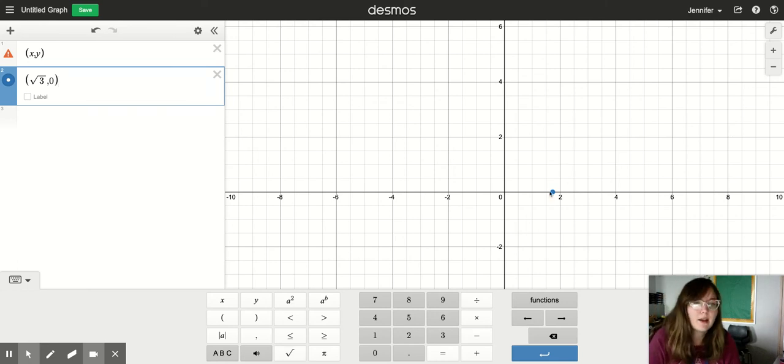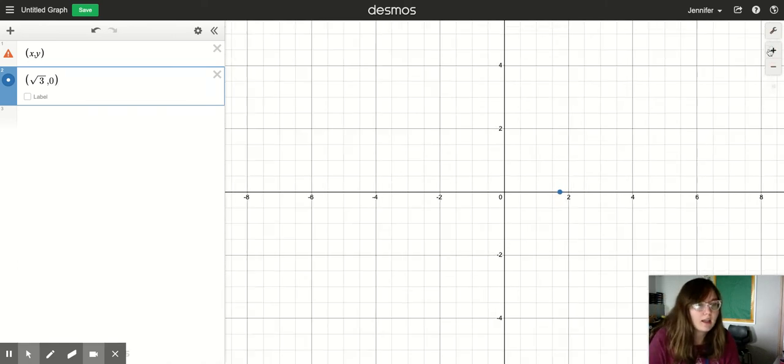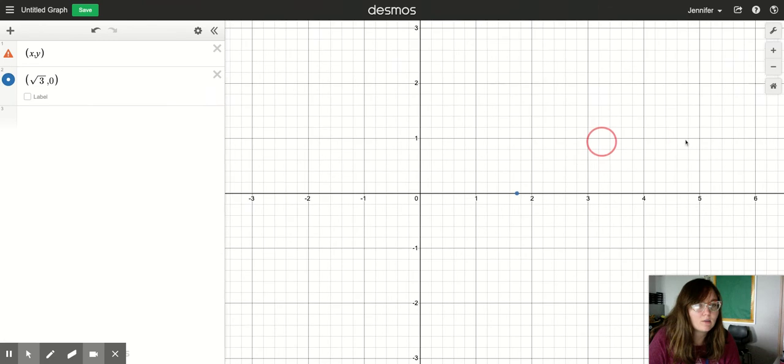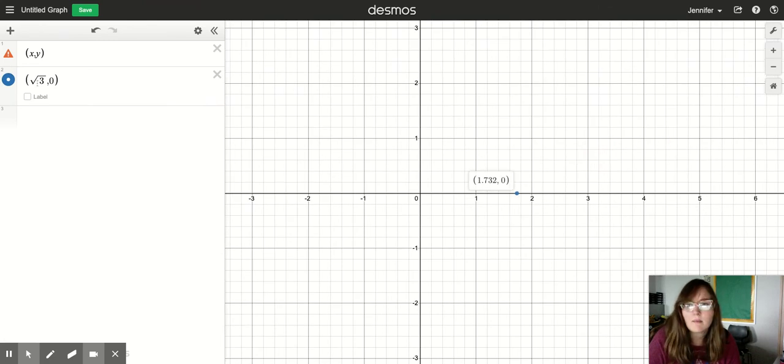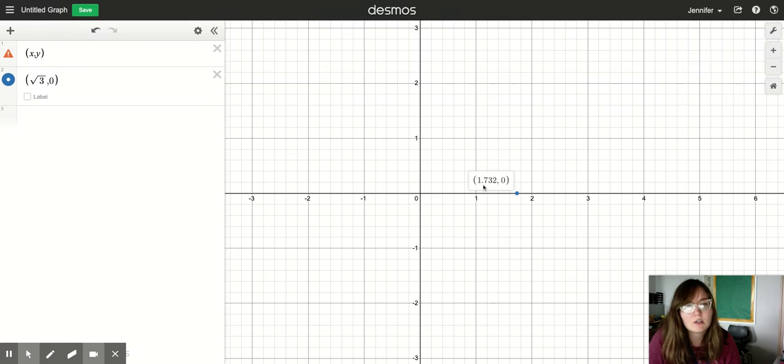And now I'm going to type my comma. And now instead of y, I have to type zero, that way the point doesn't go up or down. It stays on that x-axis. And then shift zero to close it. So now I have this point right here. And I can zoom in on it. And if I click on it, it'll actually tell me what the square root of three is, which is 1.732.